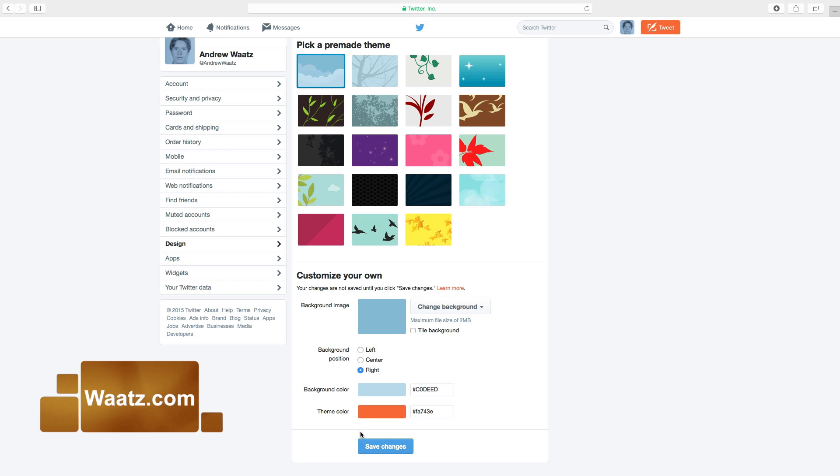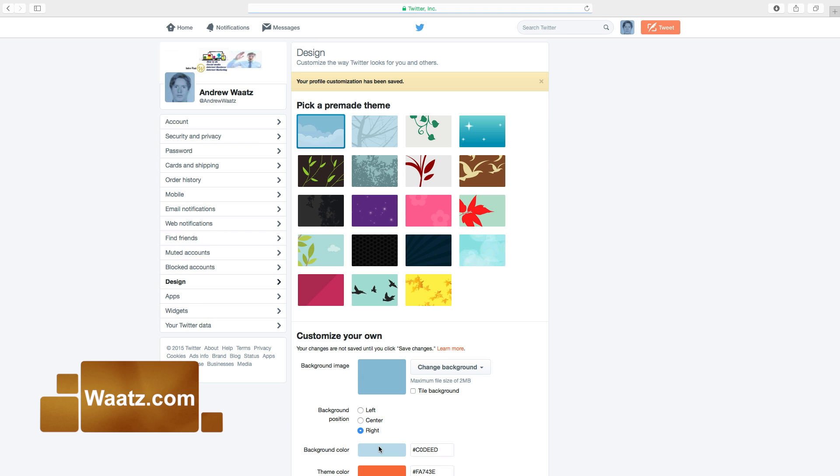Then click on save changes. Like this. Now you have a new theme color.